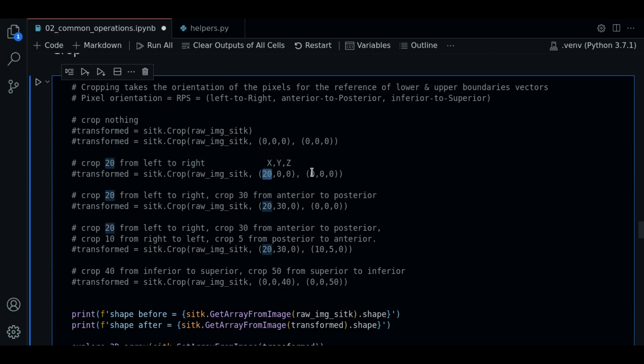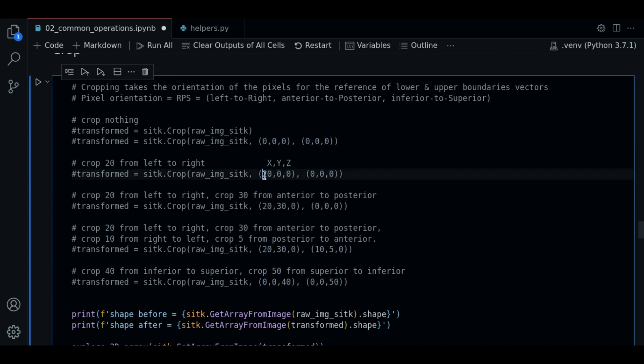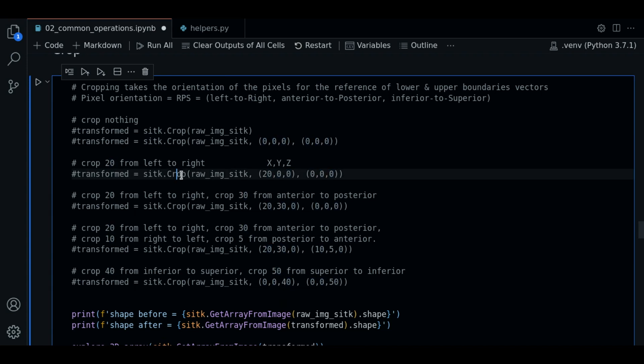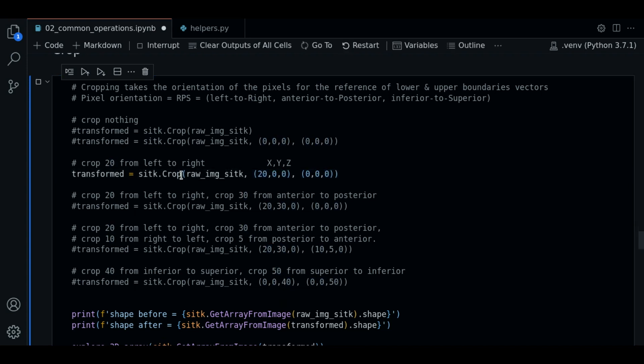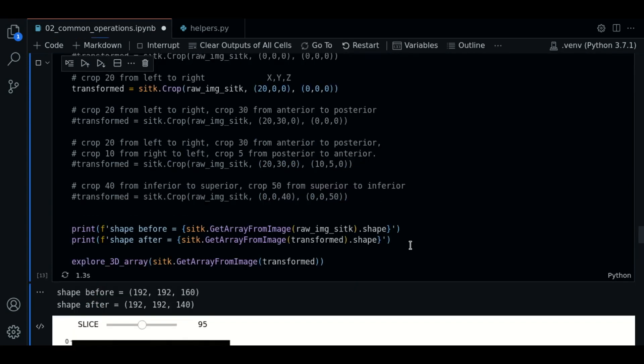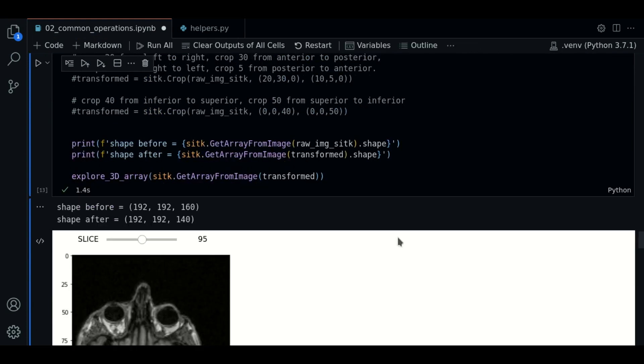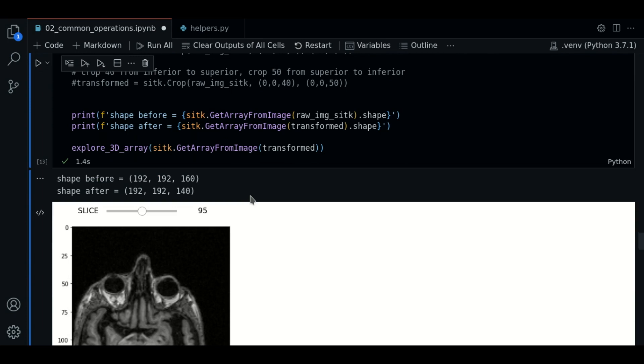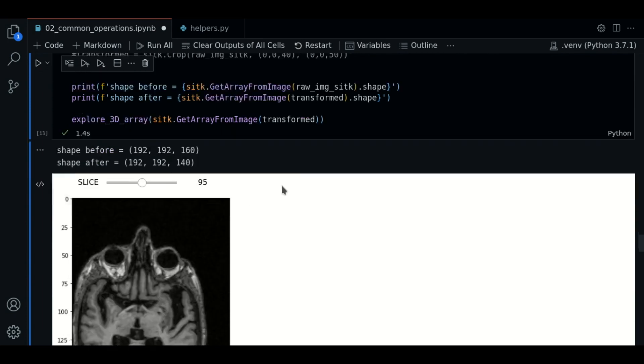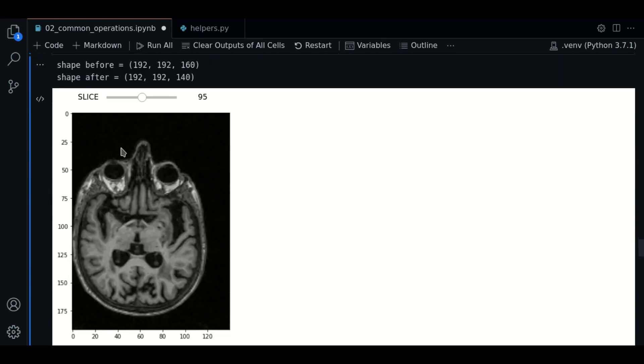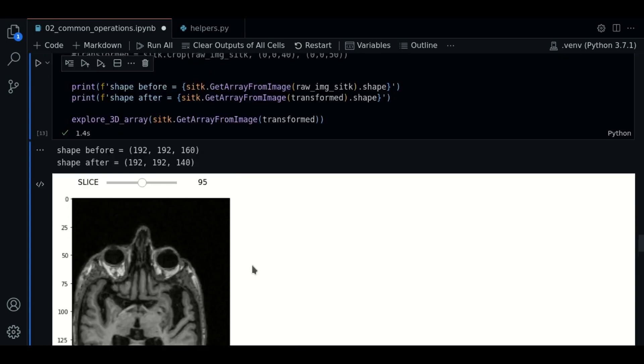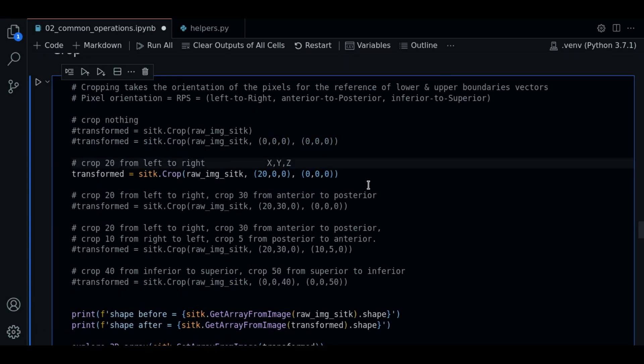As we only want from left to right we place zero values in the upper boundary vector. So let's see how this looks like. If we execute, as you can see now it is cropped from left to right. So now let's add more cropping.